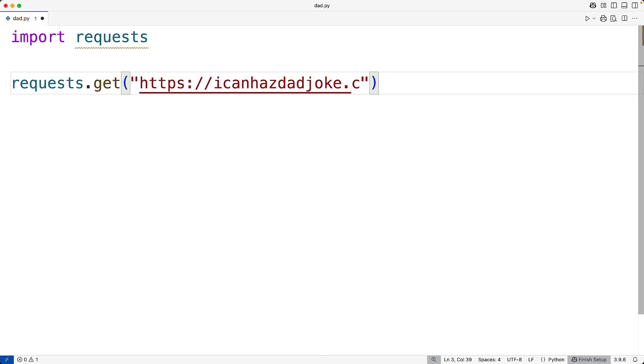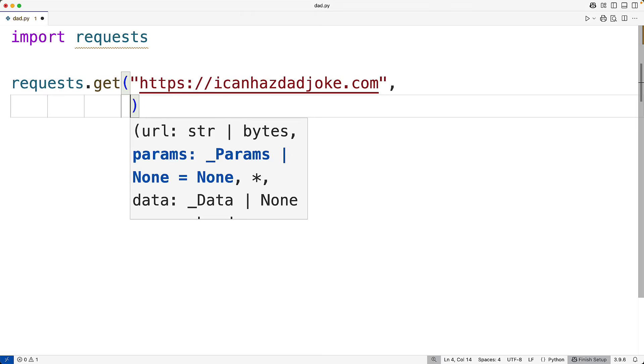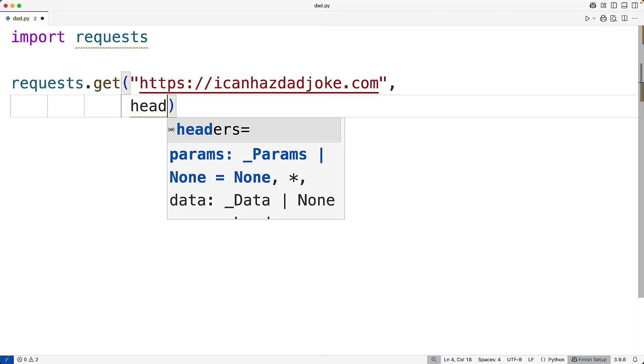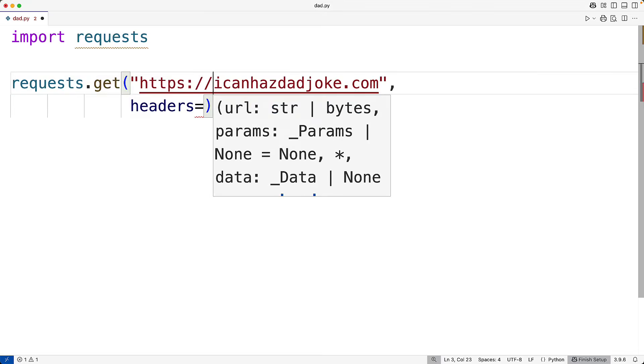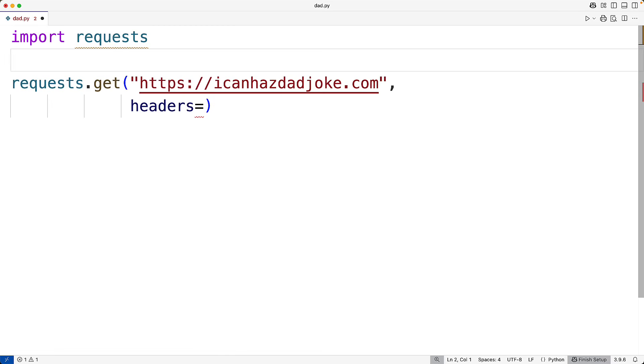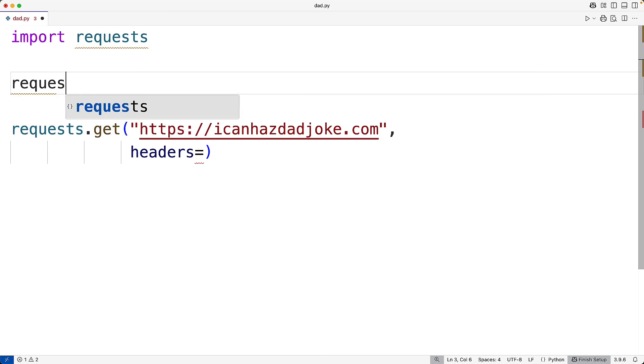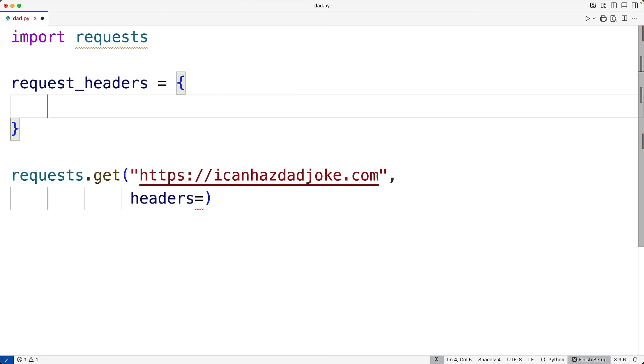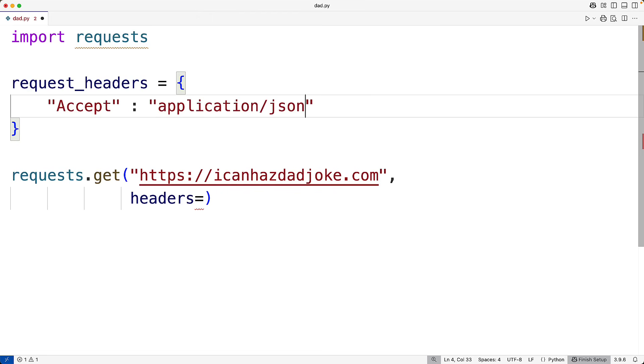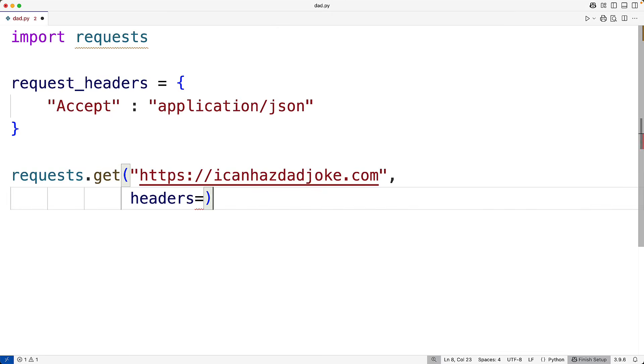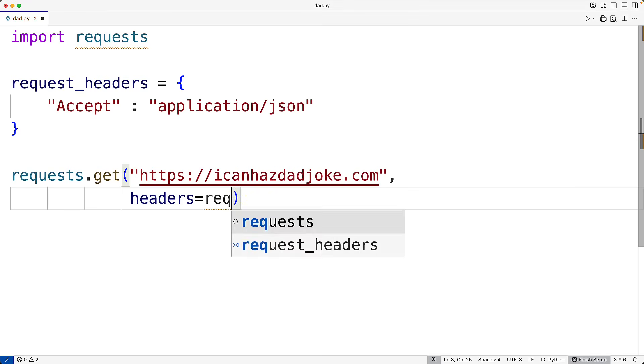Then to send the headers, we can use a named parameter called headers. So we'll have headers equal to, and we can define the headers using a Python dictionary. So we'll have here request_headers equal to a Python dictionary with the header Accept set to the value application/json. Then we'll pass this into the function.